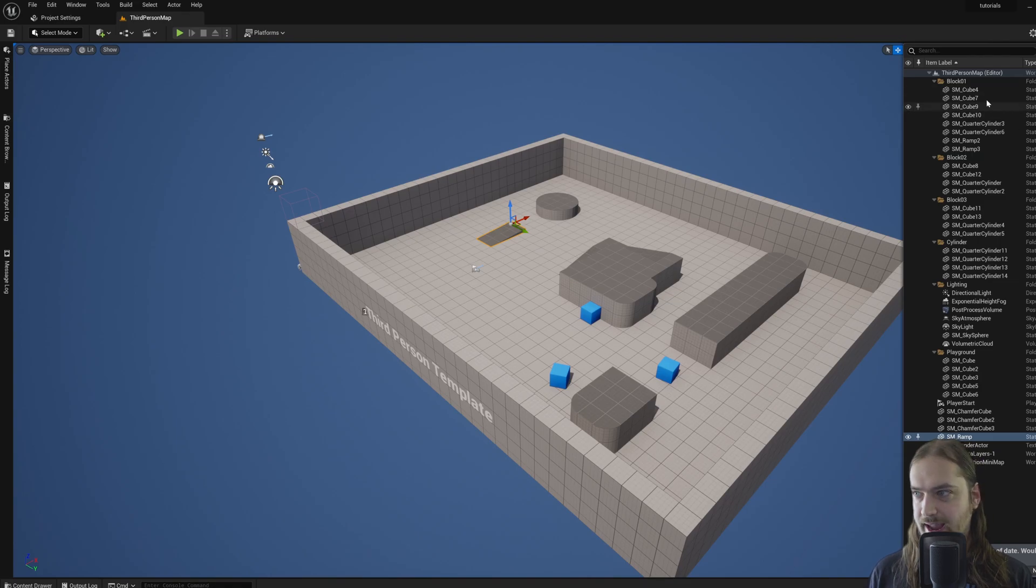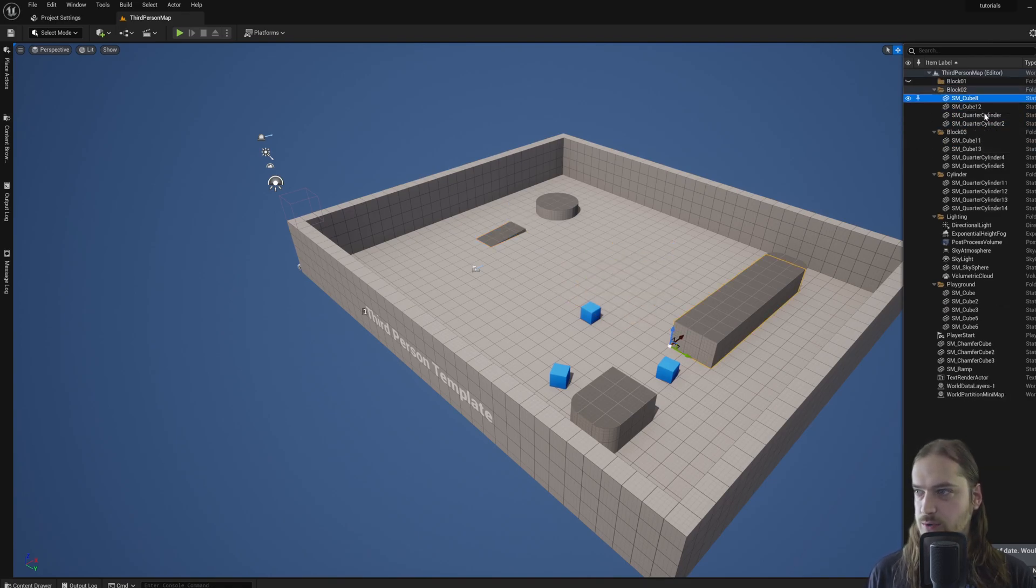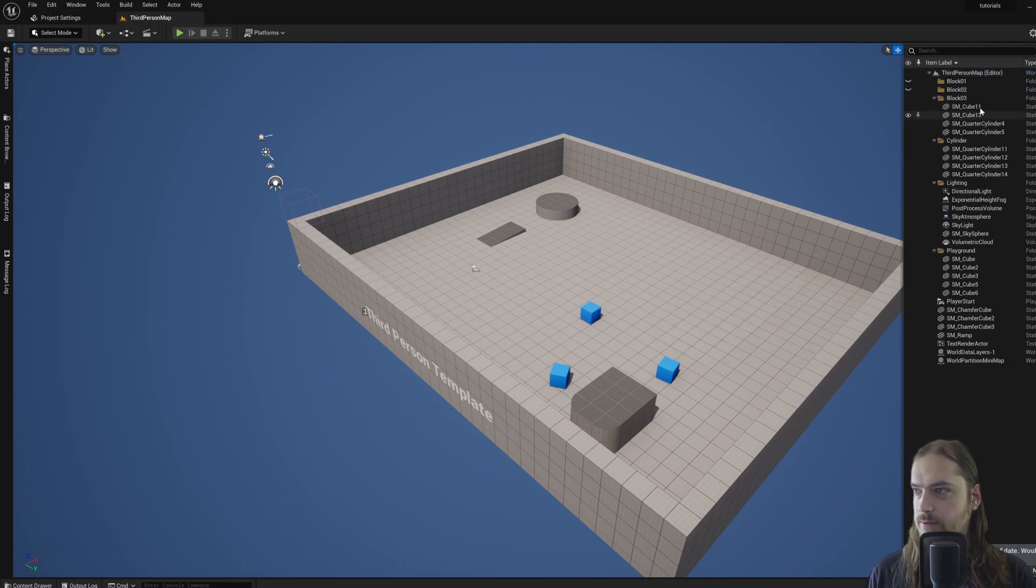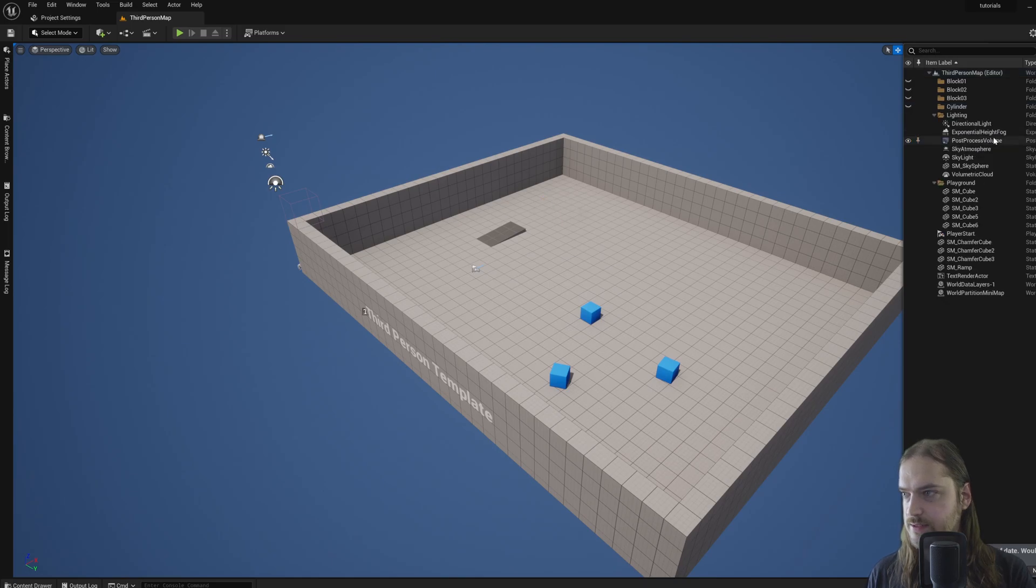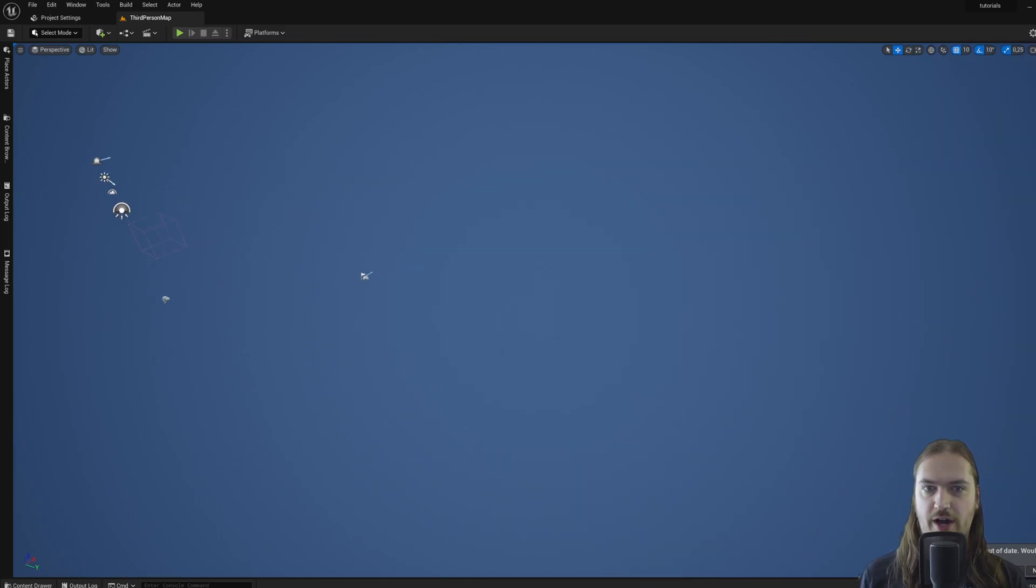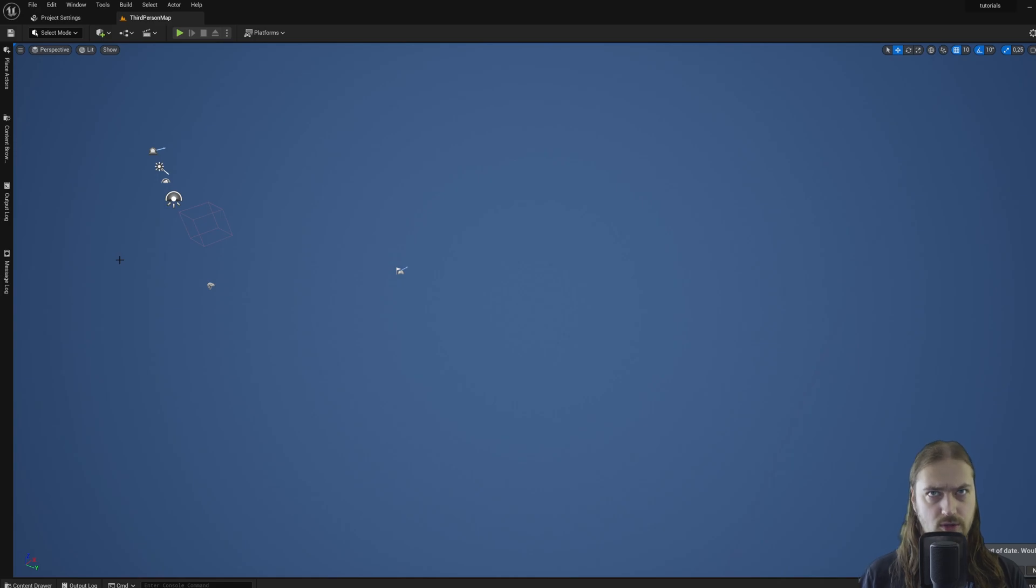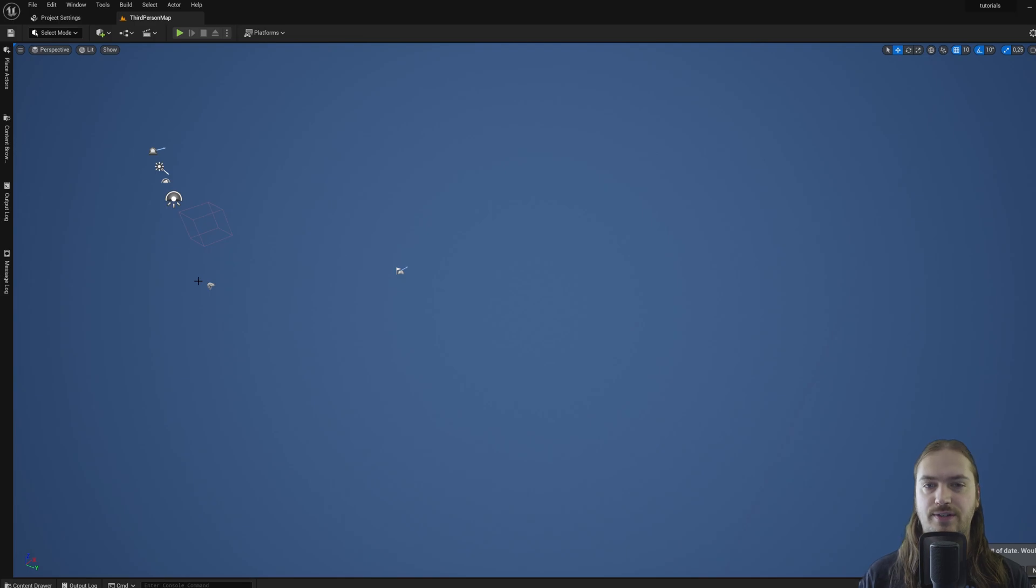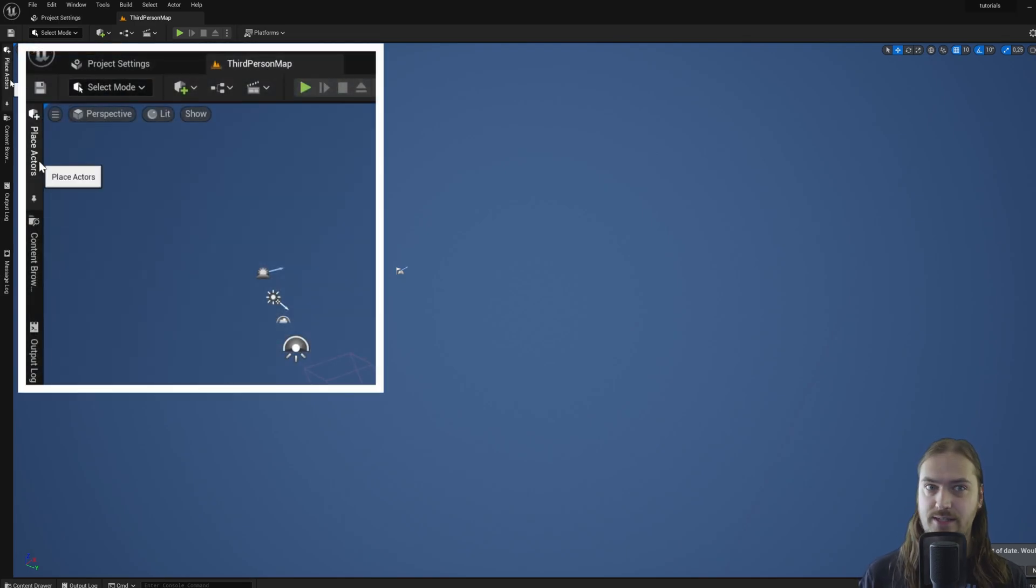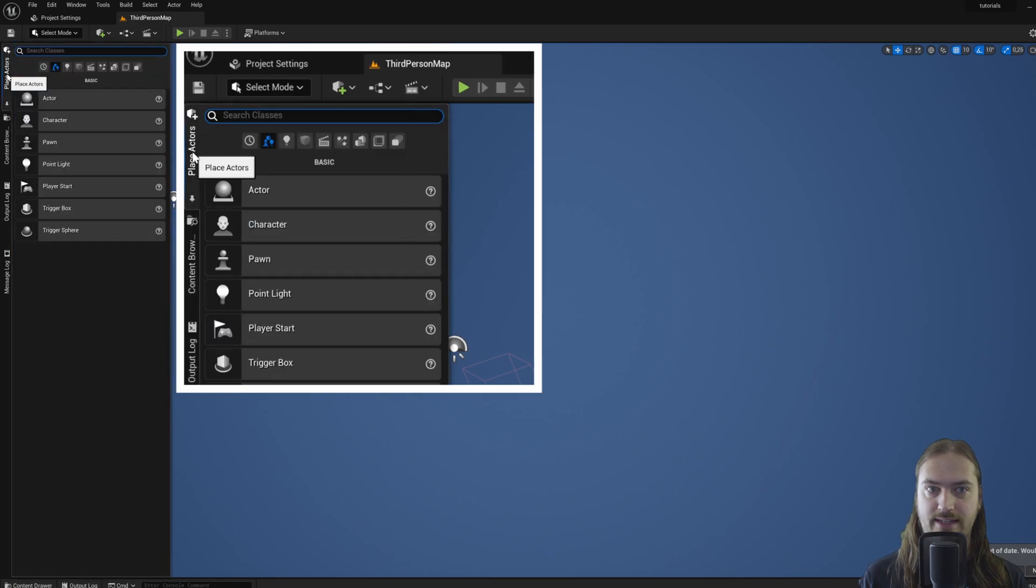We're going to throw away most of this because we're not going to be using any of this in our final game. So I'm just going to select everything from the Outliner and press the delete key to delete things out of existence, which leaves us with a couple of lighting-related things. On the left-hand side here, there's a tab that says Place Actors. If we click on that, we can choose the type of actor that we want.